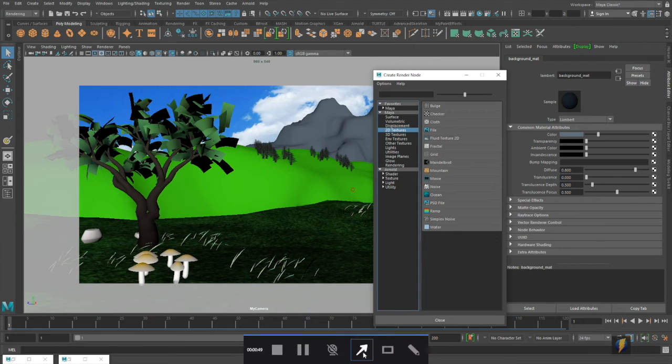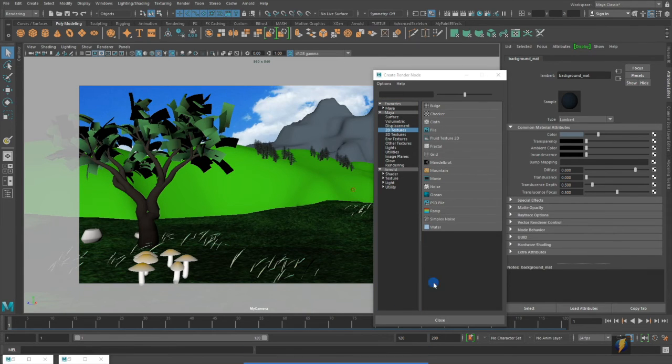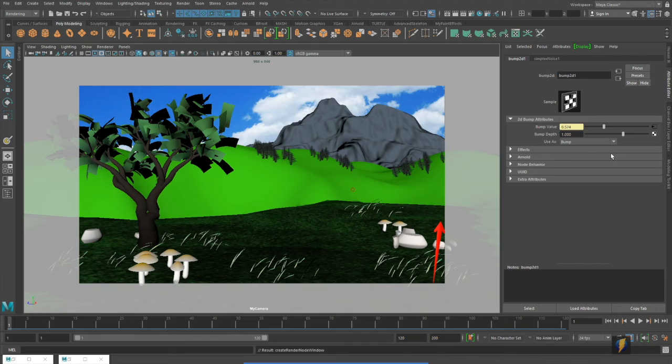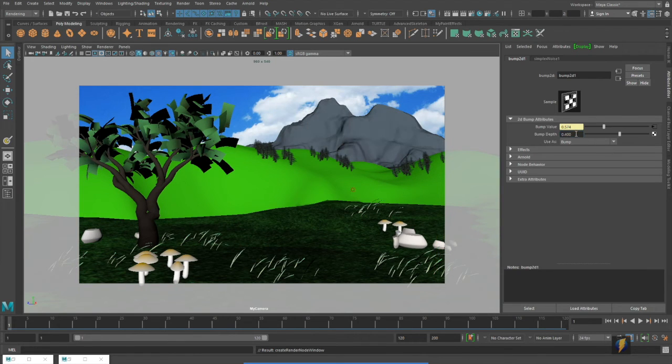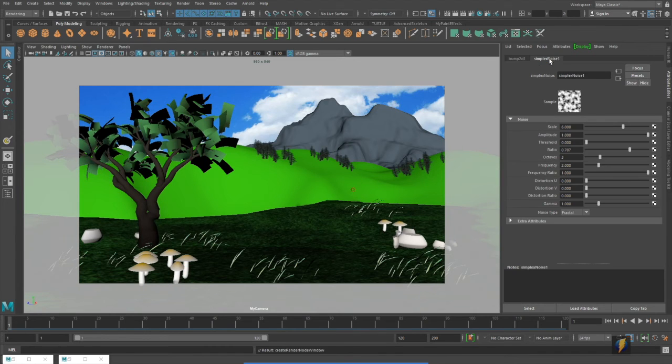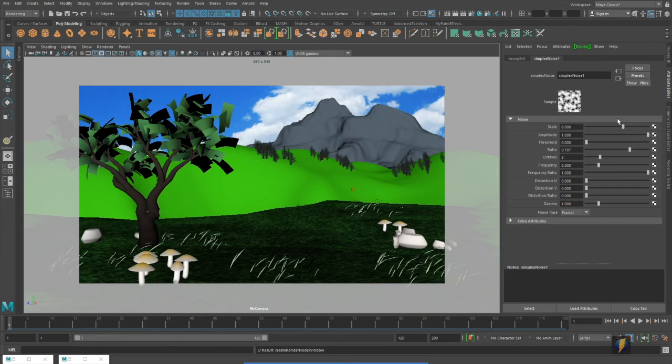And I think the one that we'll try will be this one, the simplex noise. Perhaps I'll bring down the bump depth a little bit, make it a little more subtle, and then we'll go to the simplex noise properties here and see what we can do with them.